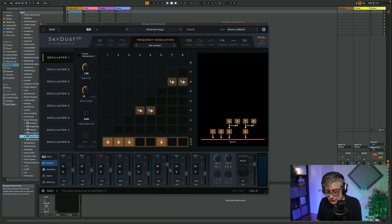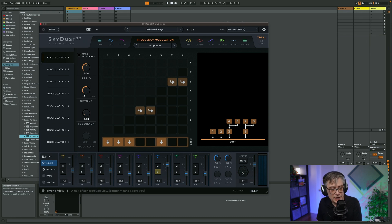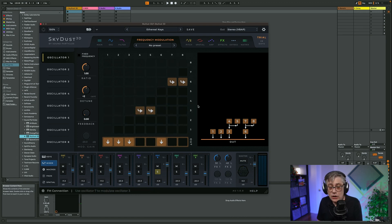That essentially means if we play the sound, we only get sound out of oscillators one, two, three, and six — and four, five, seven, eight are essentially just used for modulating oscillators three and six. What I'm going to do now is solo one of the sound objects in order to give you a better idea of how the spatial component works in Skydust. I'm going to solo oscillator six. What we're left with is this plucky sound, and this plucky sound is oscillating here on the left side of my sound field.